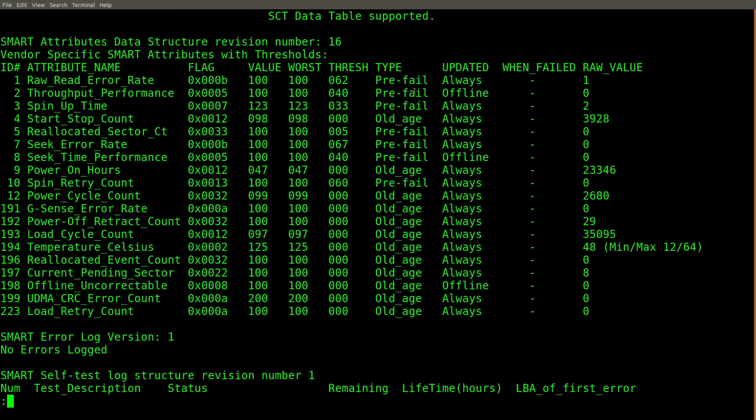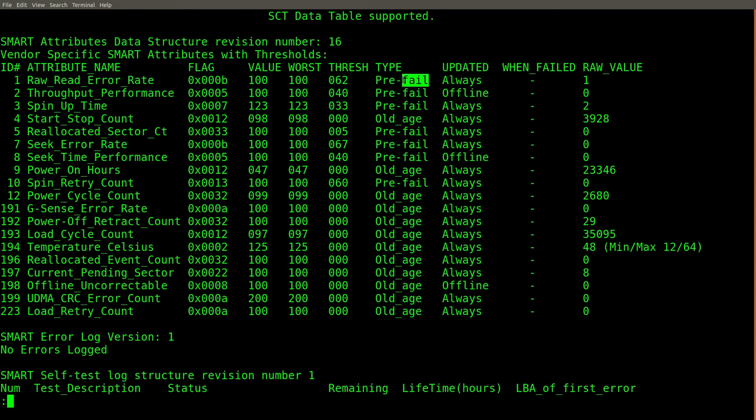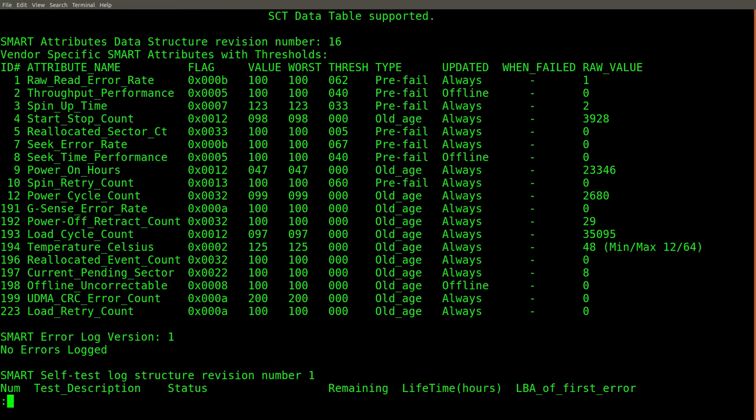When you look at this information for the first time, the word fail will probably jump right out at you. You might even have a brand new hard drive, and now that you're looking at the statistics on it, you can see the word fail. What's going on? Is your hard drive a dud? As far as I understand, the way to interpret this column is to associate the phrase pre-fail with the attribute and not with the current state of your hard drive.